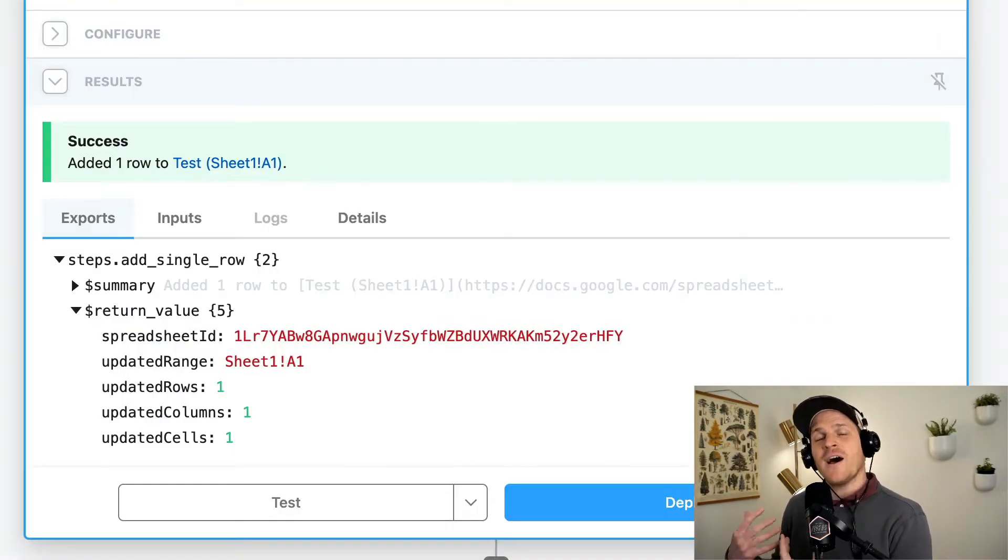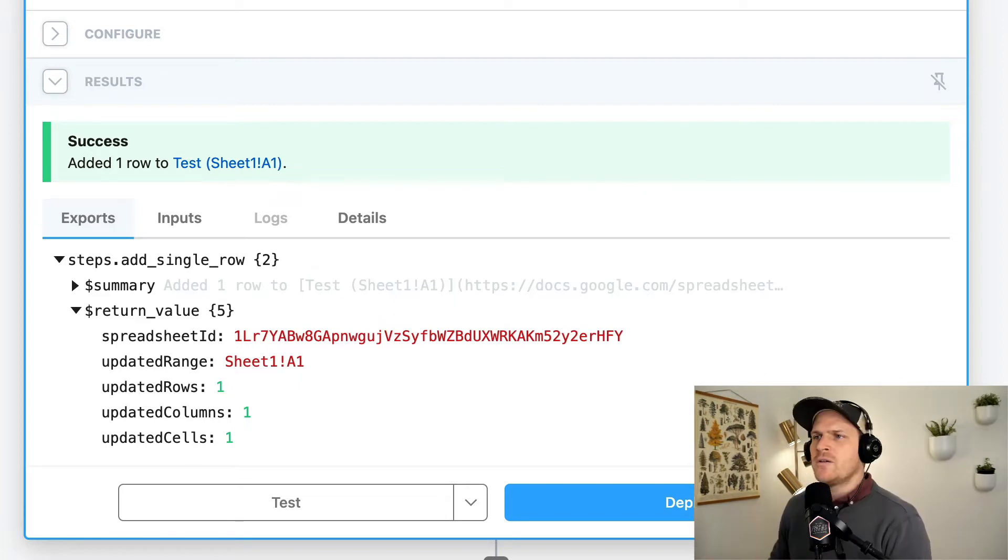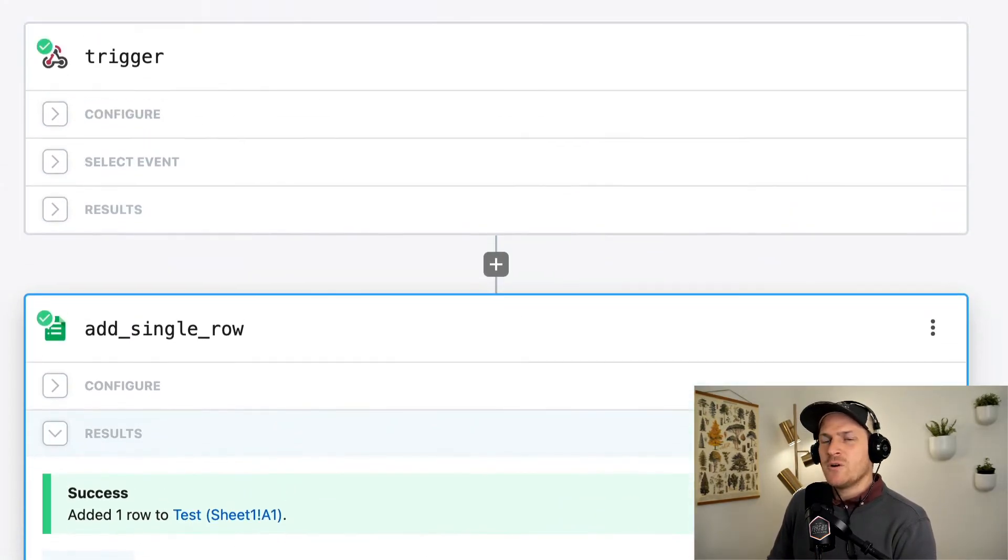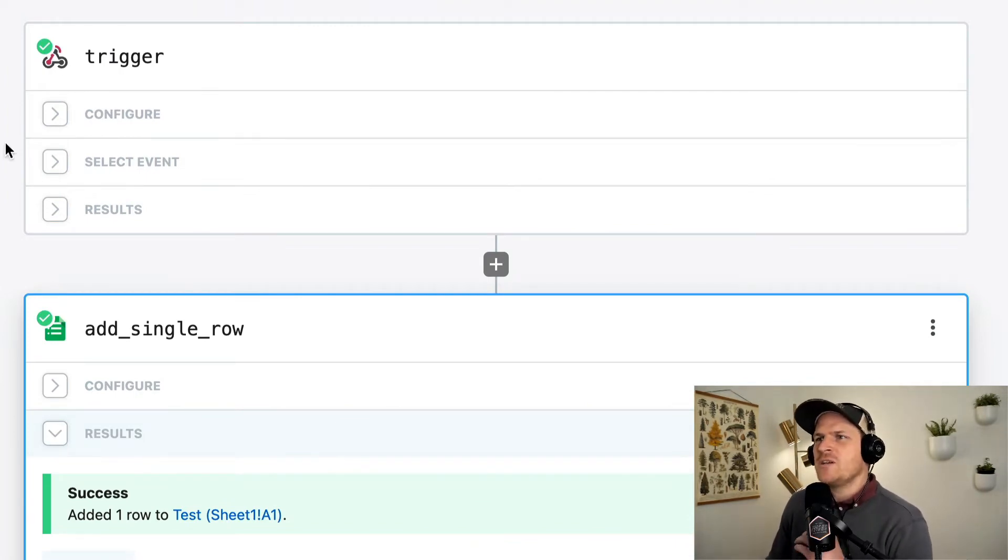It's neat that we've automated this, but it'd be even neater if it was a little bit more dynamic, right? So let's take a look at the other steps in our workflow. Well, only one other step in our workflow, which is the HTTP trigger.